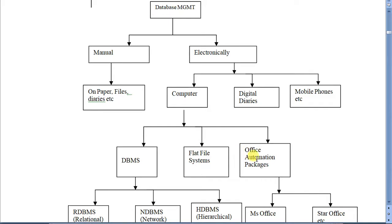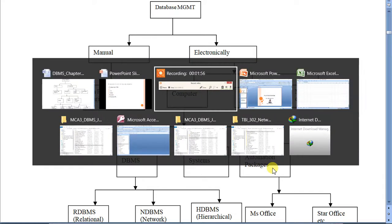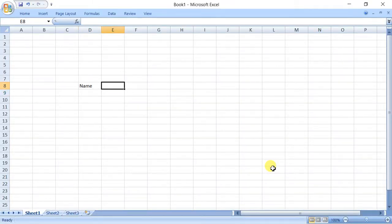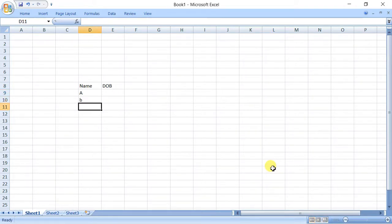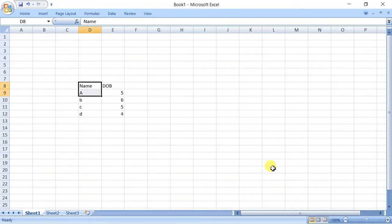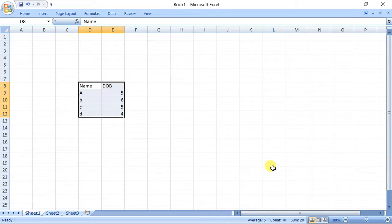See, office automation packages—you can maintain your data. For example, let us see Excel. In Excel, you have maintained the name and date of birth of your friends, okay? A, B, C, D, something date of birth, something like this. So this is also your database, but it is not DBMS. Please be very clear.